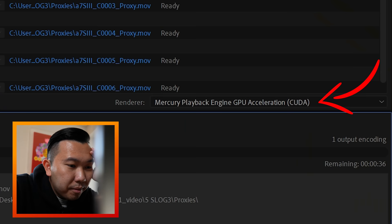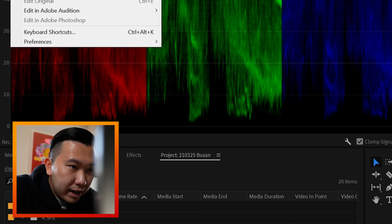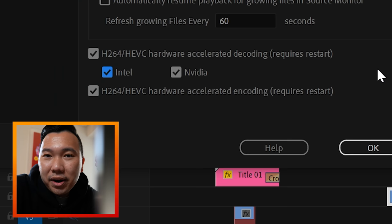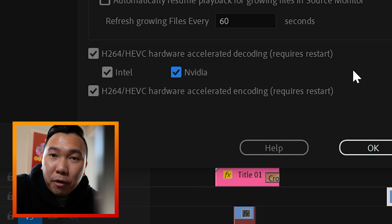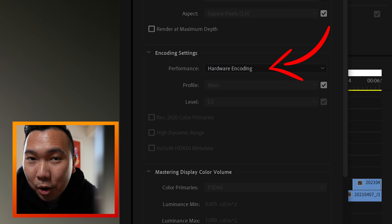Now a couple of things to make sure that you're optimizing Premiere for render, playback, and export. When you're creating a new project you want to make sure that your render is set to CUDA if you have an Nvidia card. Next you want to go to File, Preferences, Media, and check H.264, HEVC, Hardware Accelerated Decoding, and Encoding for best timeline playback and exporting. And when you export make sure you select Hardware Encoding for faster export.